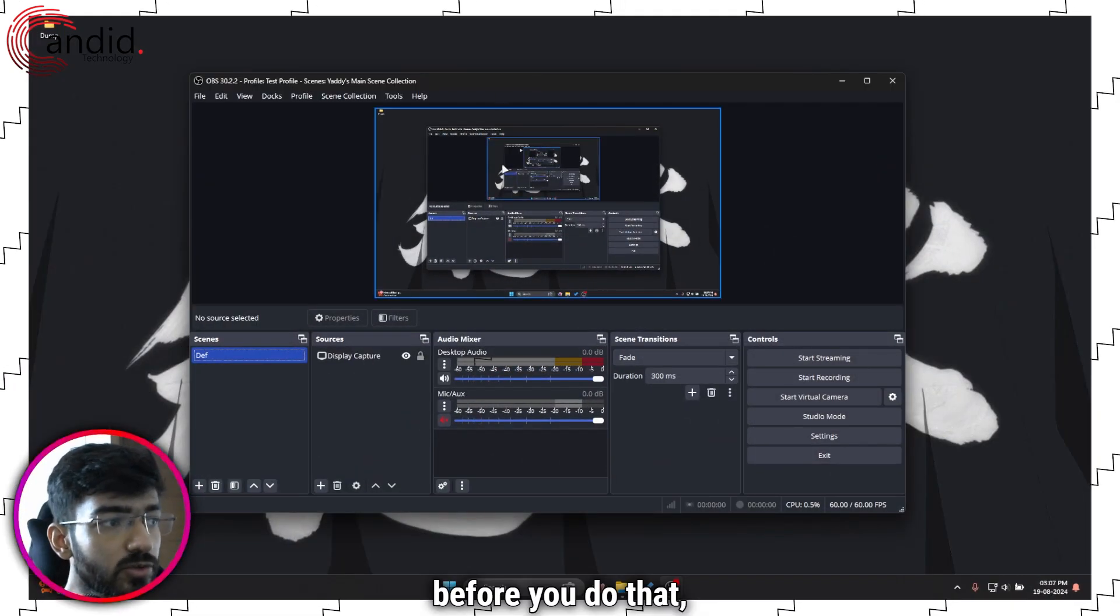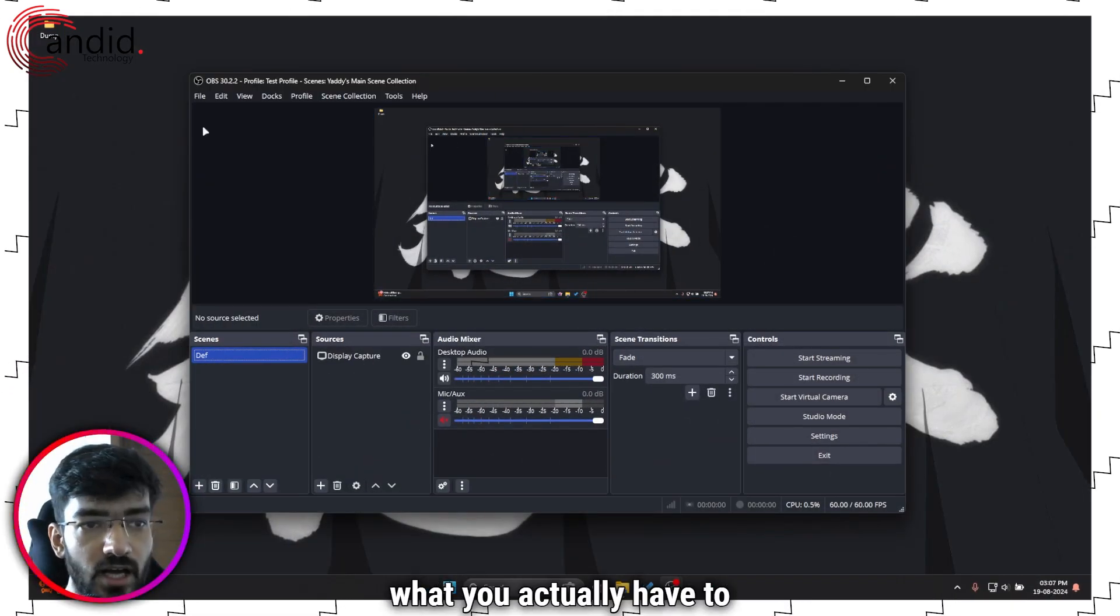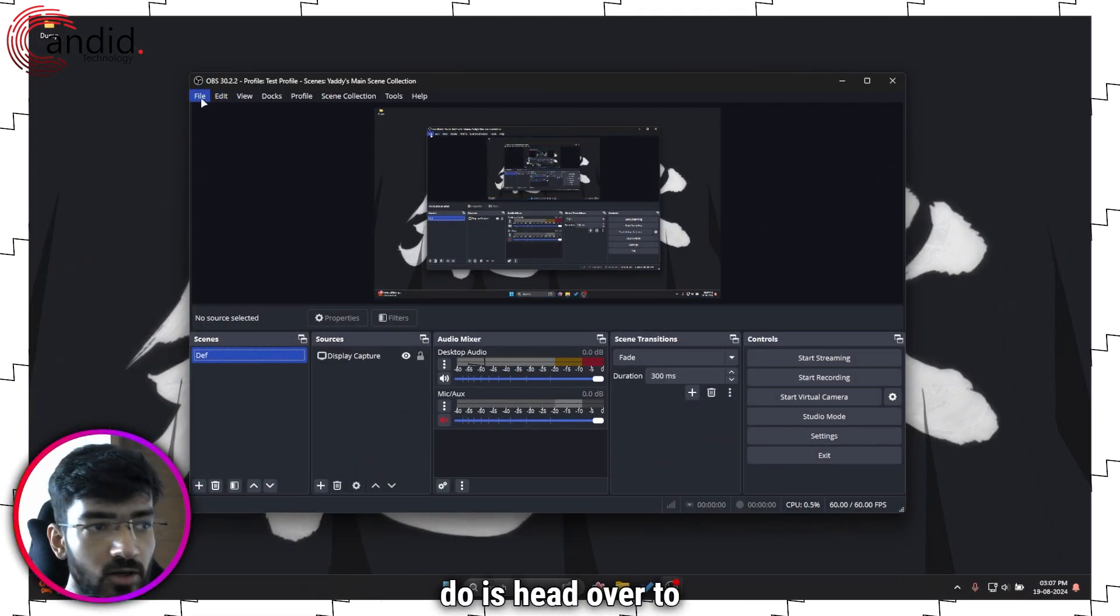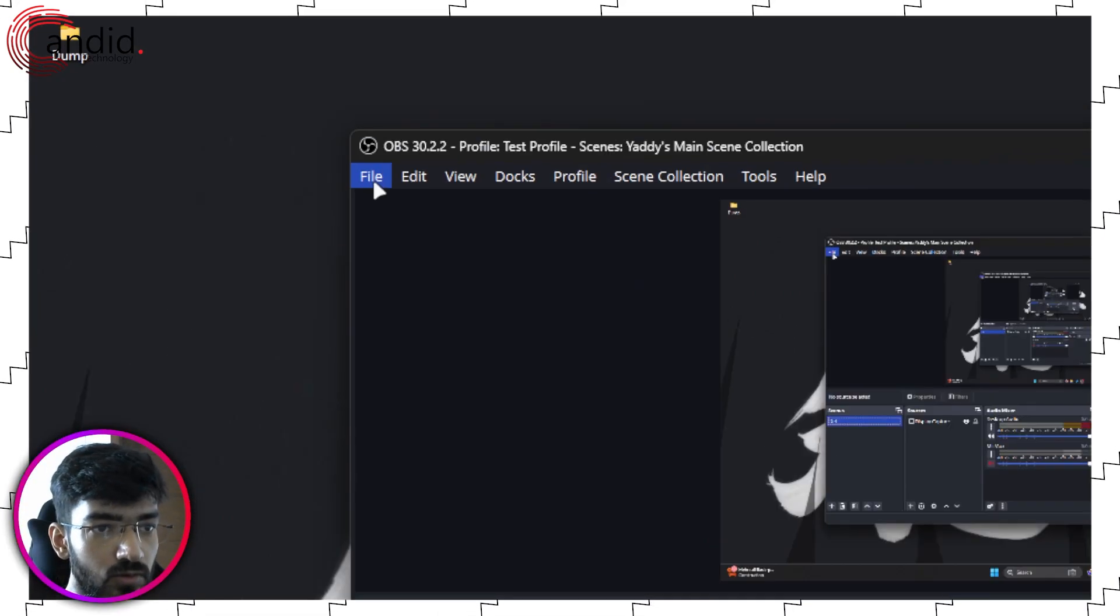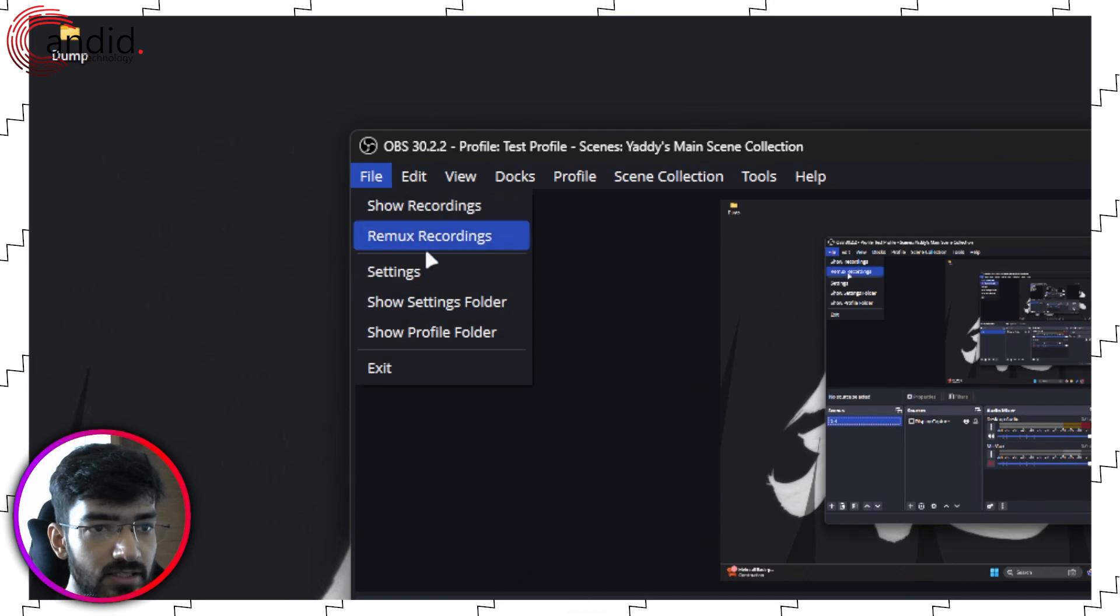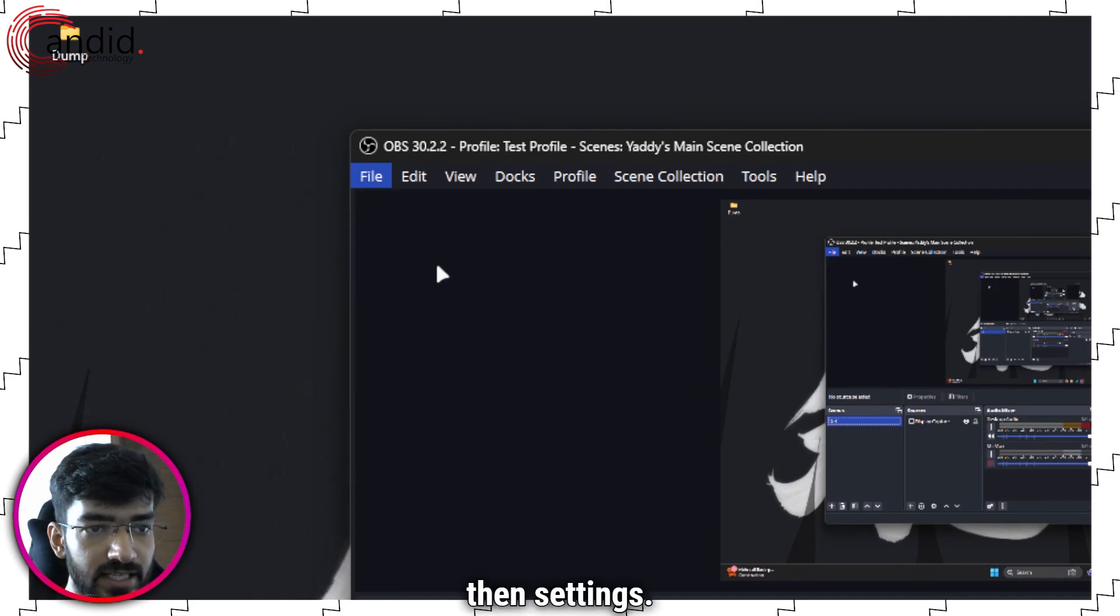Now before you do that, what you actually have to do is head over to files then settings.